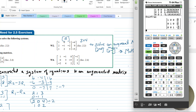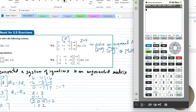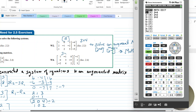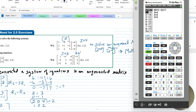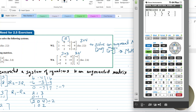Now for the multiplication example on the calculator: I can clear everything, go to second matrix, and set up a 3-by-3 matrix and a 3-by-1 matrix. We'll edit matrix A to be 3-by-3 and enter the values.